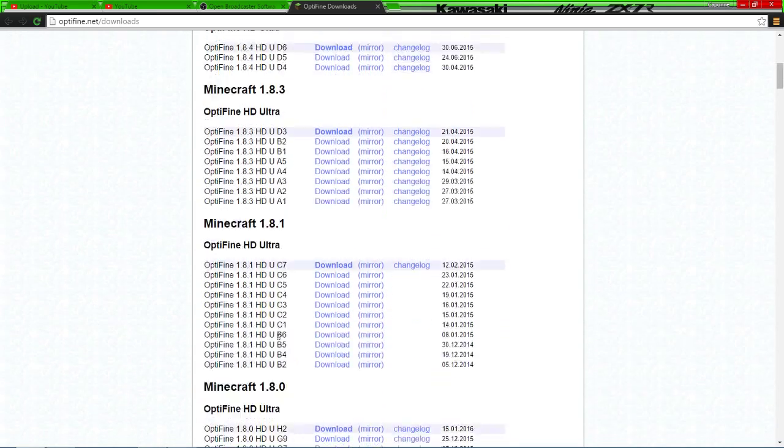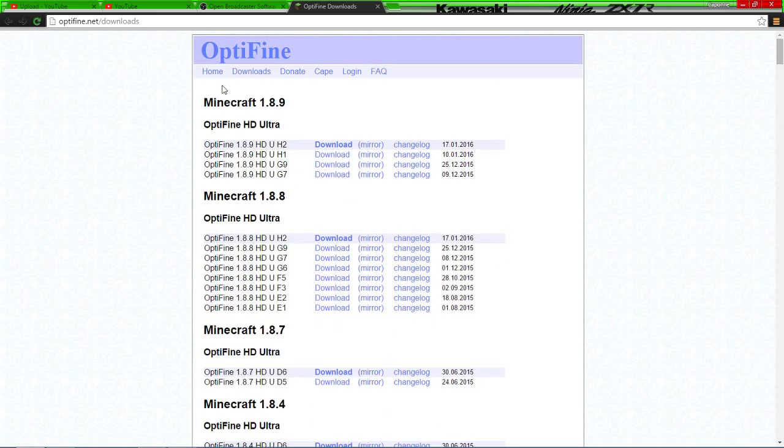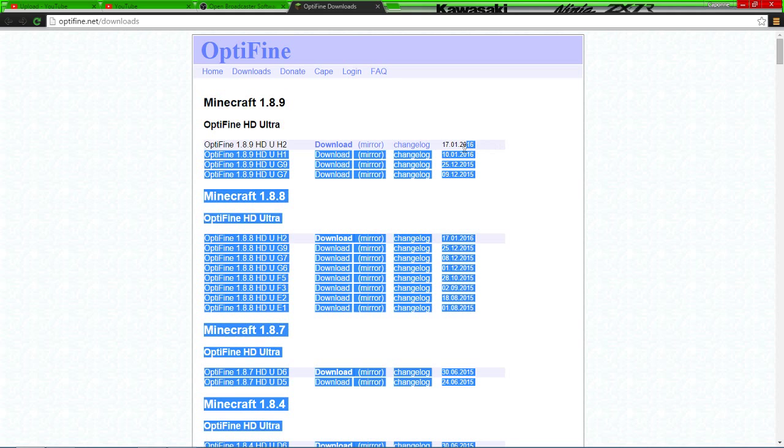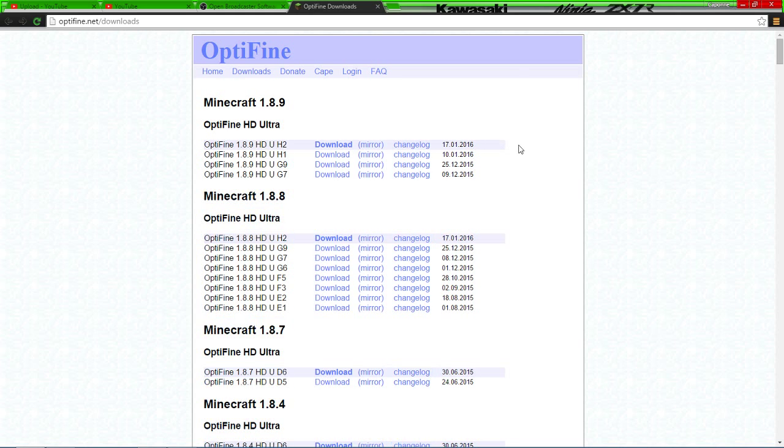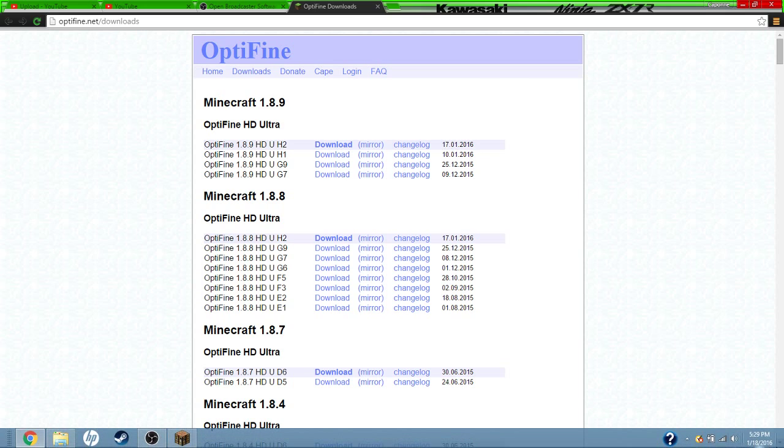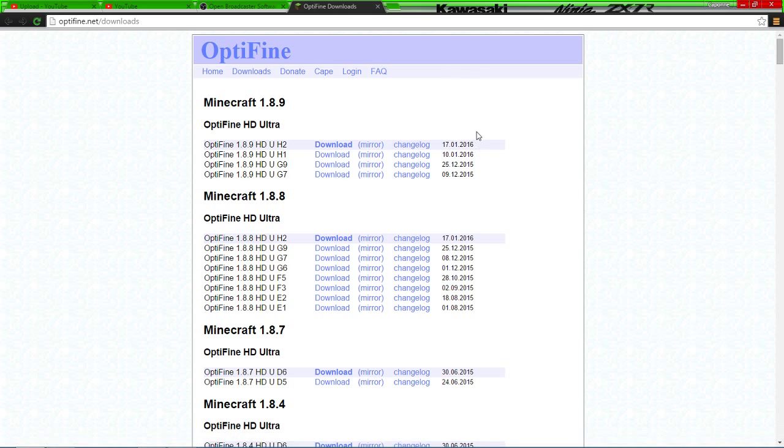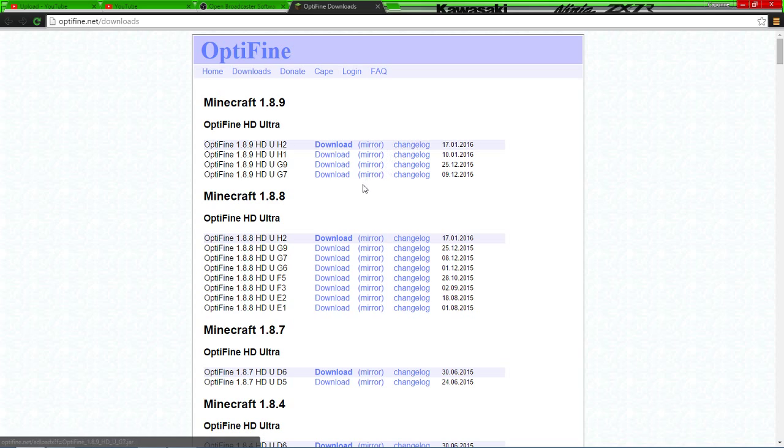For this one we'll be using 1.8.9, and this is the latest changelog, the latest patch for Minecraft. As you can see, it was made the 17th of 2016. We're going to download this, so just click on that. Once you click on it, it should redirect you to an adfly page.